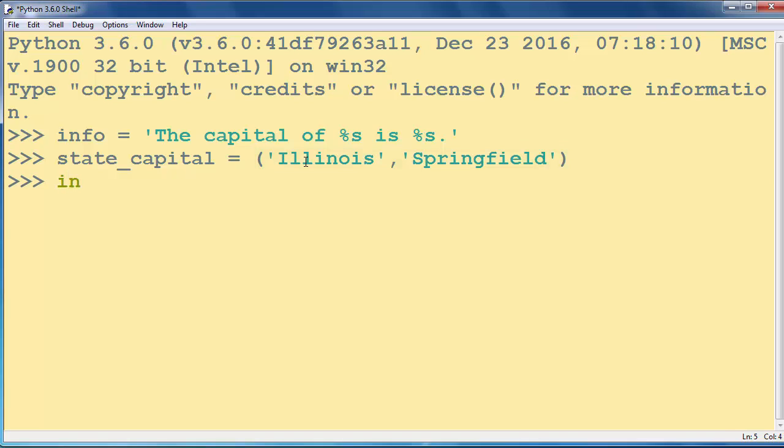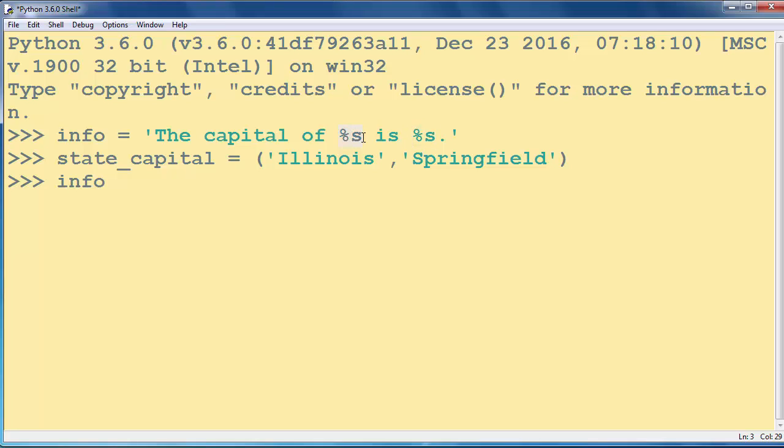Now we want to call our string info and we want to change these occurrences of values with these strings.